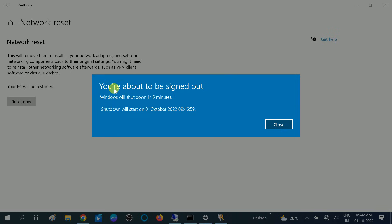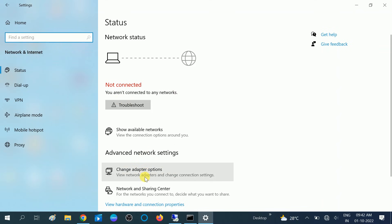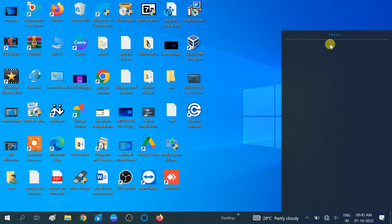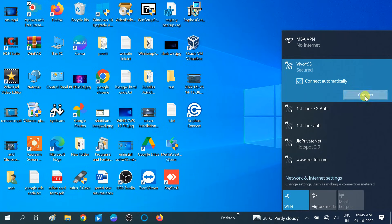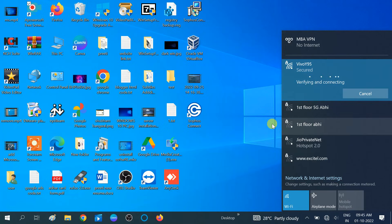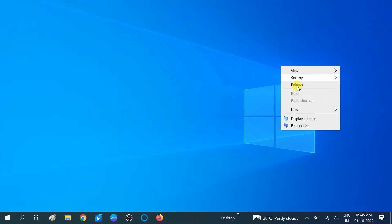Your system will be restarted and all network settings will be restored to default. This reset will fix your network driver issue. After restarting, I need to re-enter my Wi-Fi password. Now you can see it is connected. This is the advanced step — hopefully your issue is now fixed.